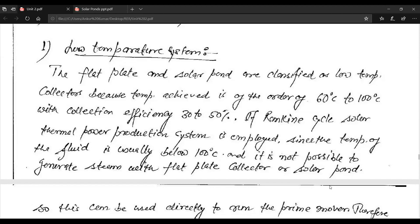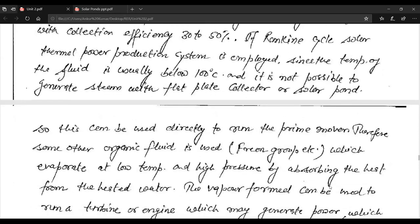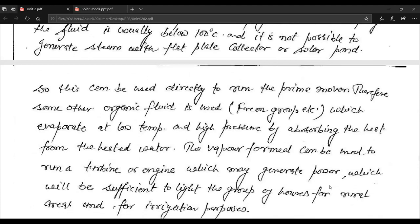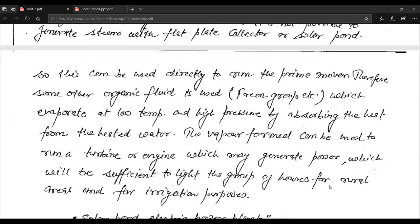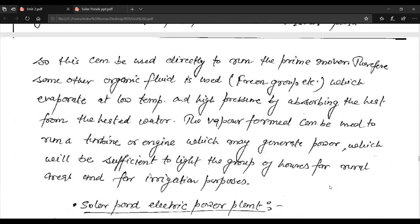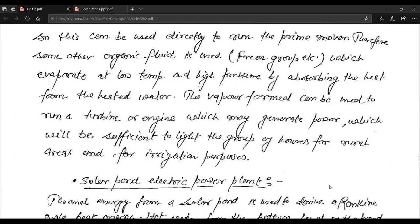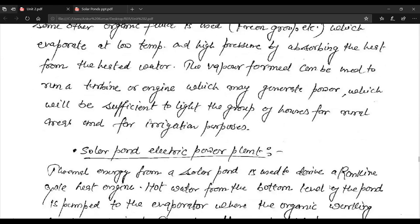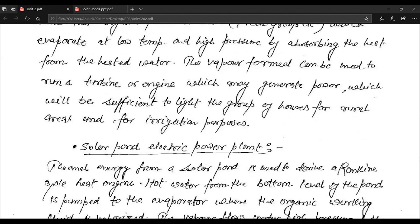If the Rankine cycle solar thermal power production system is employed, since the temperature of the fluid is usually below 100 degrees centigrade, it is not possible to generate steam with a flat plate collector or solar pond. Therefore, some other organic fluid is used which evaporates at low temperature and high pressure by absorbing heat from heated water. The vapor formed can run a turbine or engine to generate power sufficient to light rural houses and for irrigation.